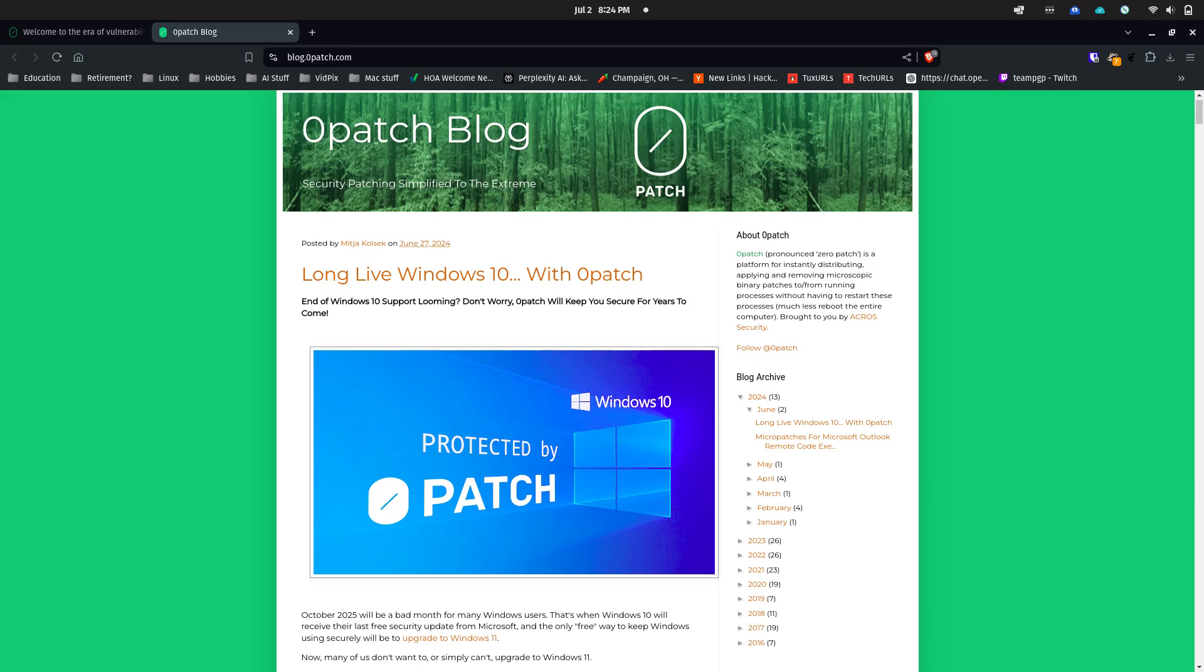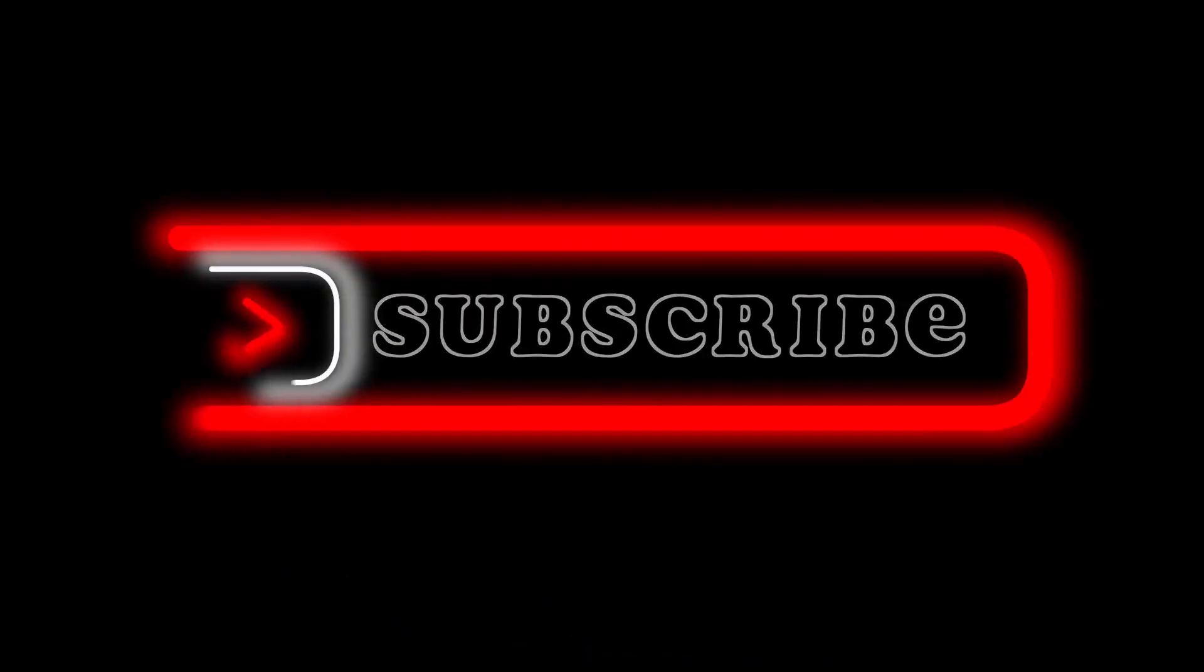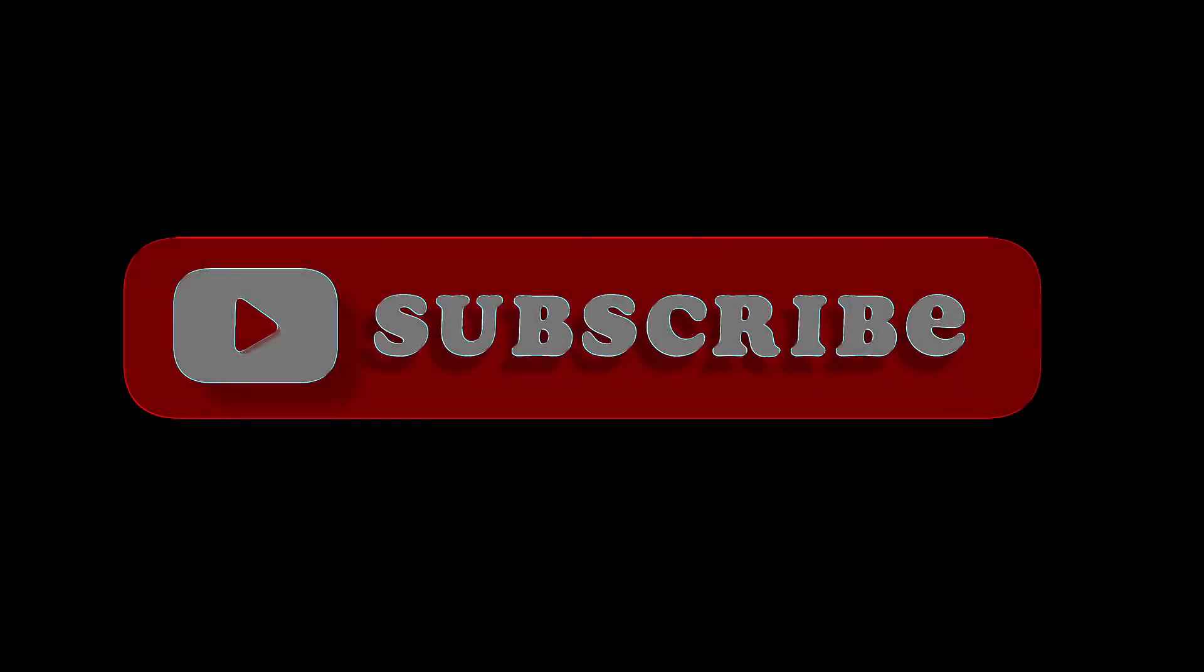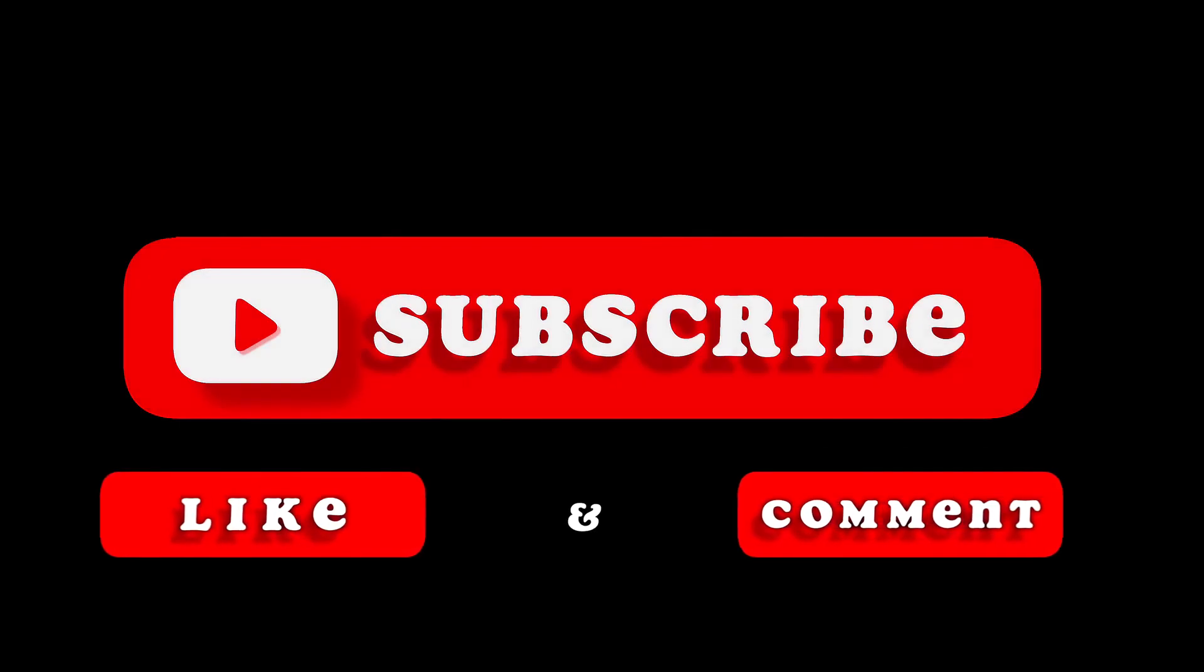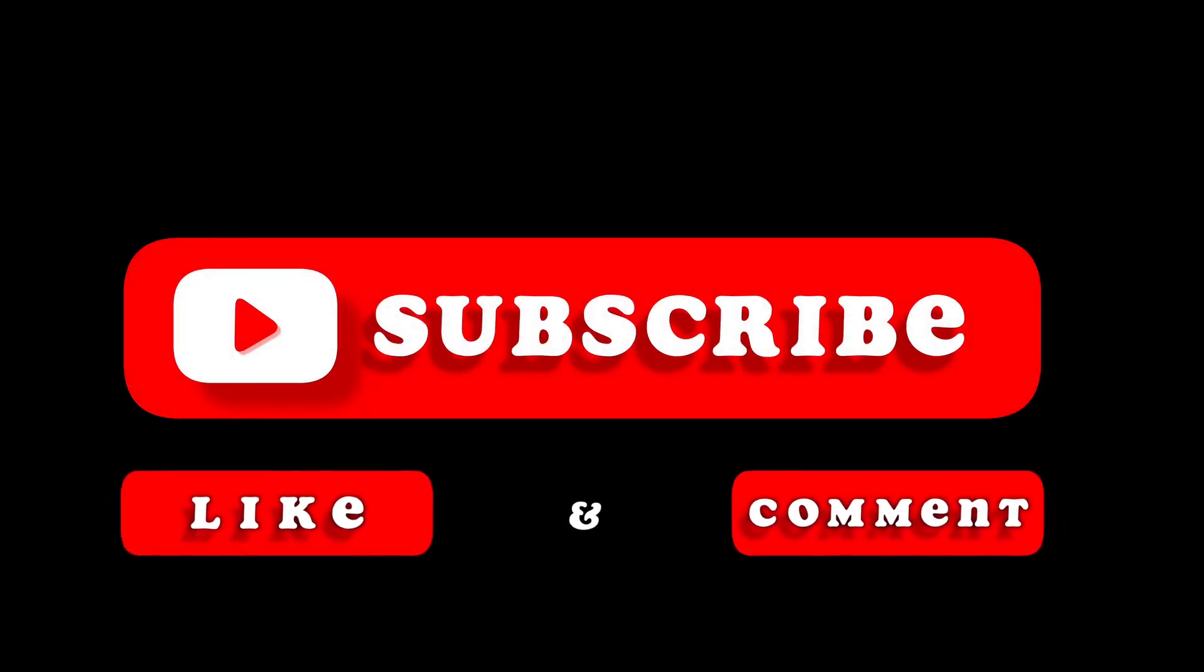So there you have it—at least you have some options as far as keeping Windows 10 if you don't want to go to 11 when the inevitable cutoff date comes around. Hey, thanks for watching and see you next time.